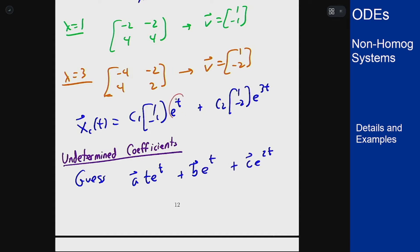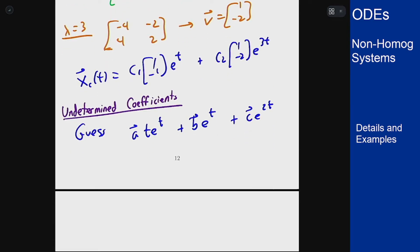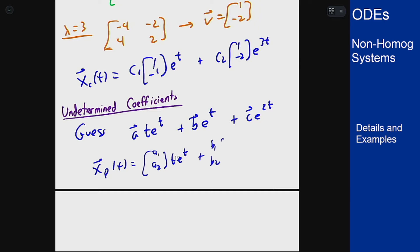Because e to the t solves the homogeneous part we have to add a t in here, but because we're doing a system rather than a single equation we have to include both the a and the b term corresponding to the t and non-t parts. So we rewrite our particular solution as [a1, a2]·t·e to the t, plus [b1, b2]·e to the t, plus [c1, c2]·e to the 2t.